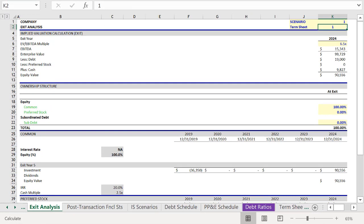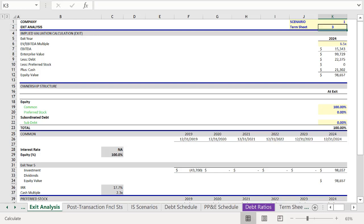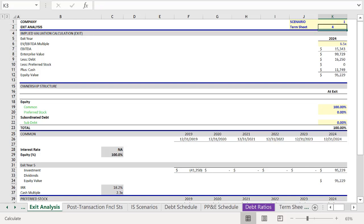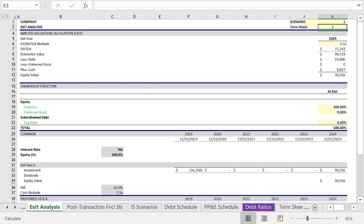And with this toggle, now we can cycle through our Termsheets to see how this changes our returns. So the second Termsheet actually drops the IRR. The third Termsheet drops it even more so. The fourth causes the IRR to rise, but only slightly, and it's still not better than the first Termsheet. And the fifth is attractive, but still not as good as Termsheet number one, which gives us the highest return.